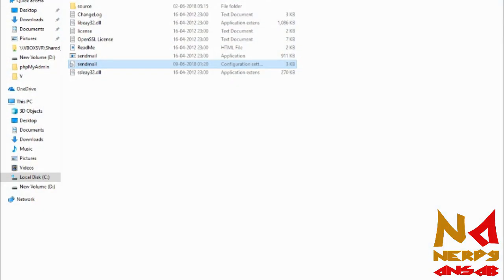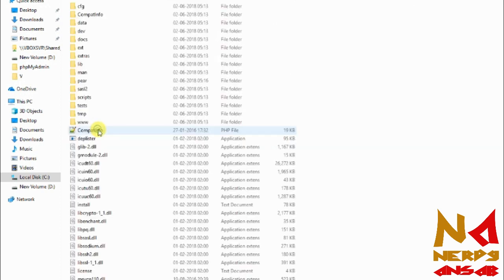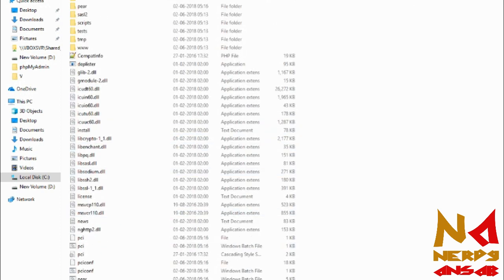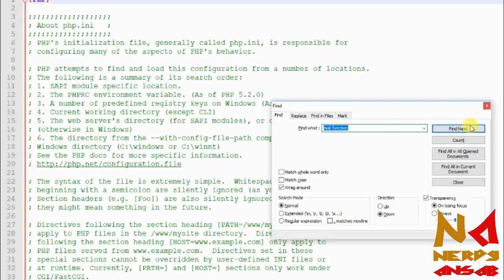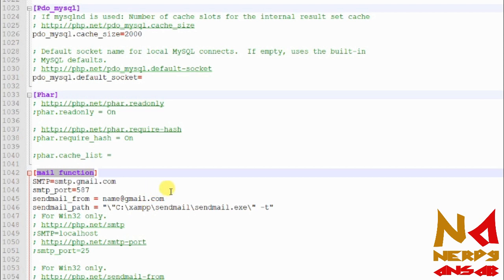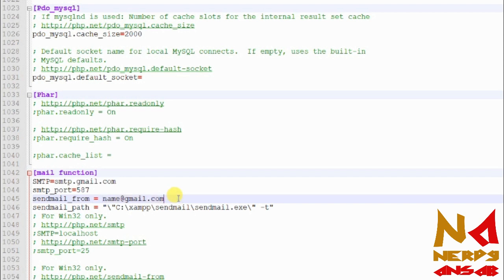In the php.ini file you also need to put your Gmail ID in the send mail from field. I am hiding this for now because I am putting my ID and my password there. I will pause the video while I enter these details.